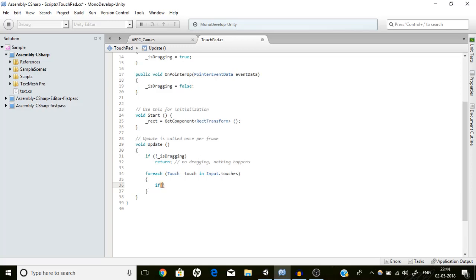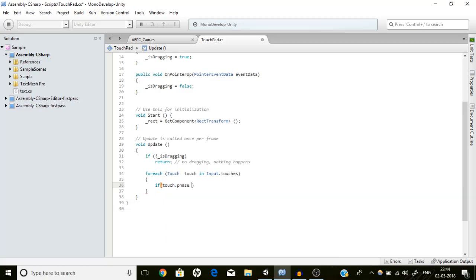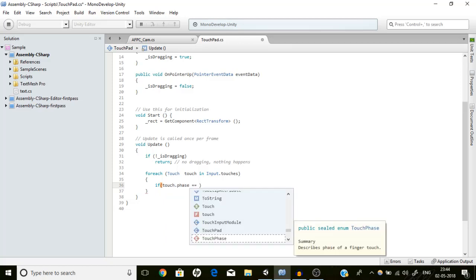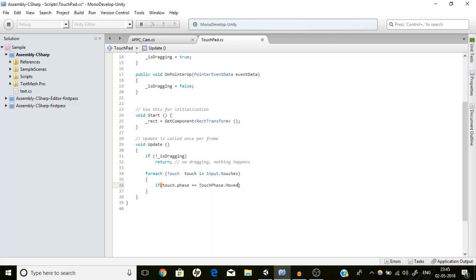There is also a TouchPhase enumeration. Every touch has this phase and it specifies: TouchPhase.Began when the touch begins, Canceled when moved out of screen, Ended, Moved when the touch is moving, and Stationary when the touch is not moving. We are going to deal with touch.phase == TouchPhase.Moved first.